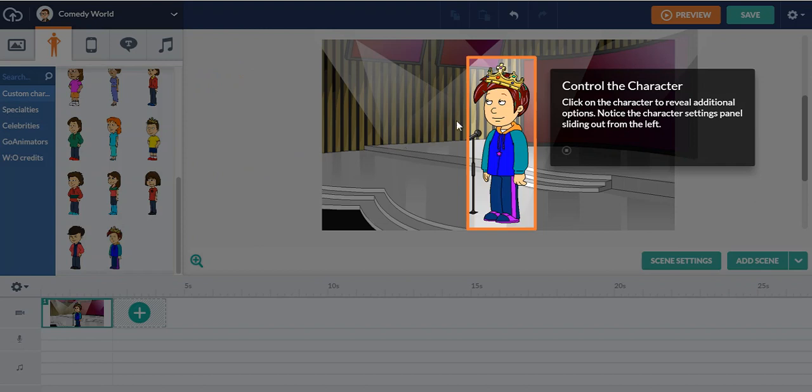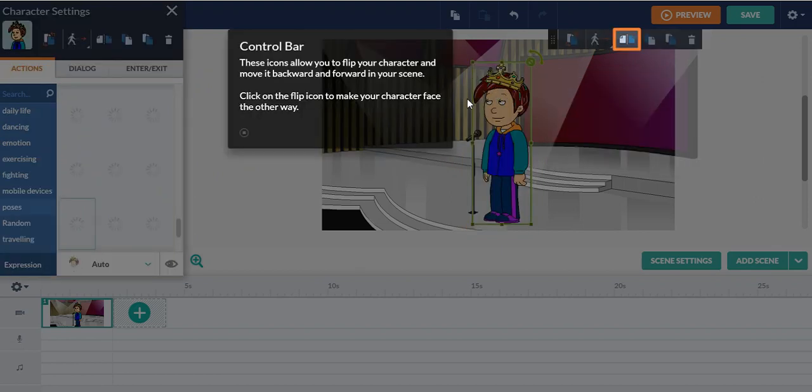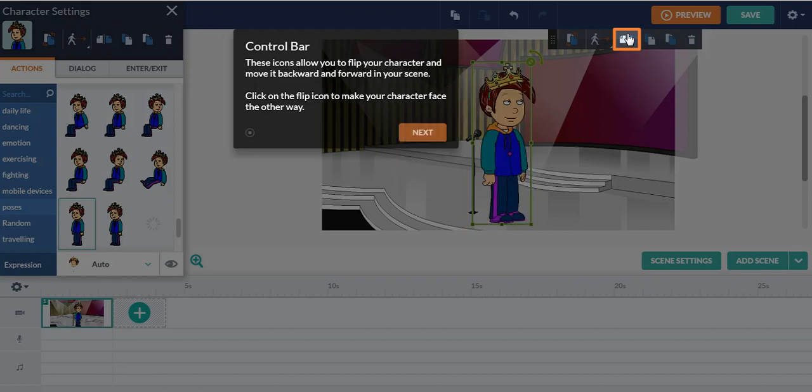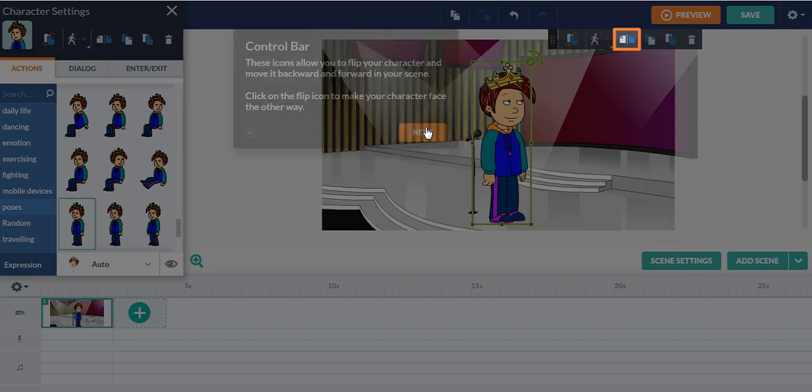You can control the character. If you click on the character, you have a preview line, additional options. If you click on this, you'll see this is a control bar and you can click on this, it will flip your character like this. This is extremely useful for beginners if you don't know how to get around the program.